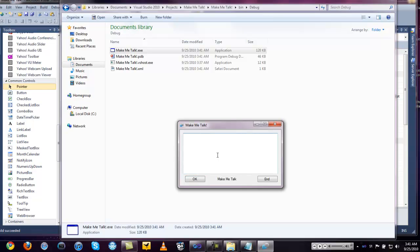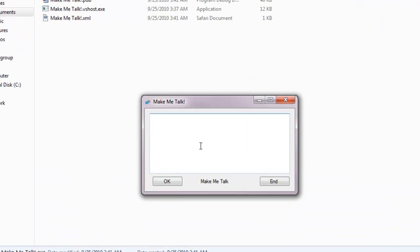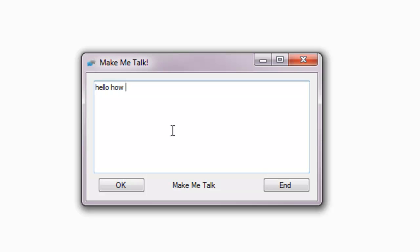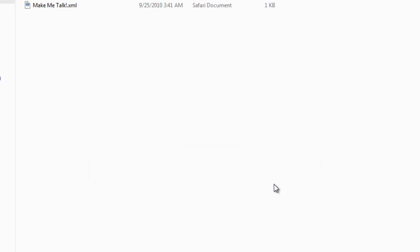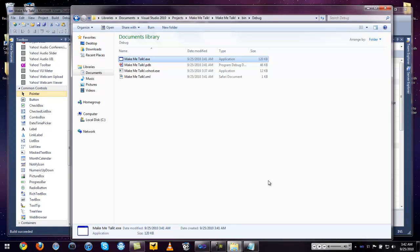We can go in and type in anything we want — for example, 'Hello, how are you today YouTube?' with a question mark — and hit OK. The computer says: 'Hello, how are you today YouTube.' Click End to kill the application.